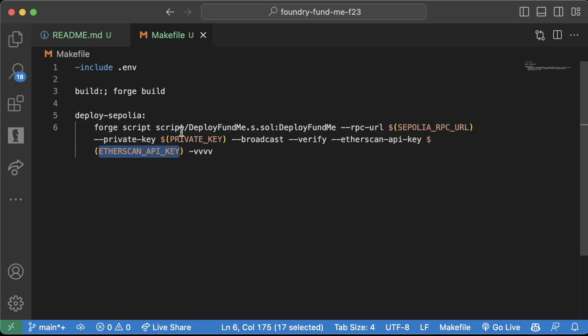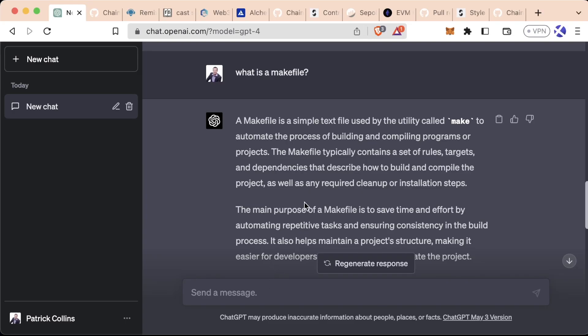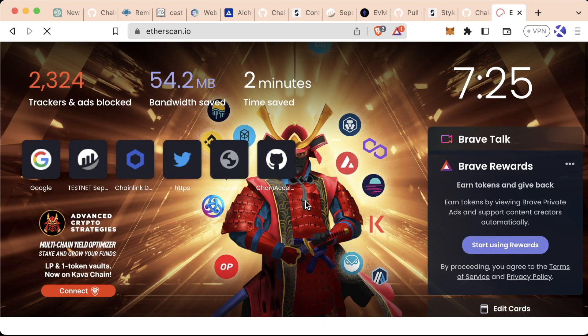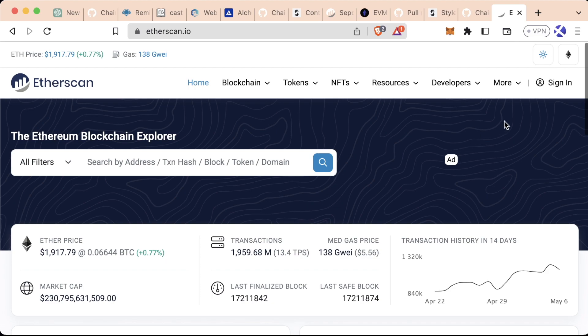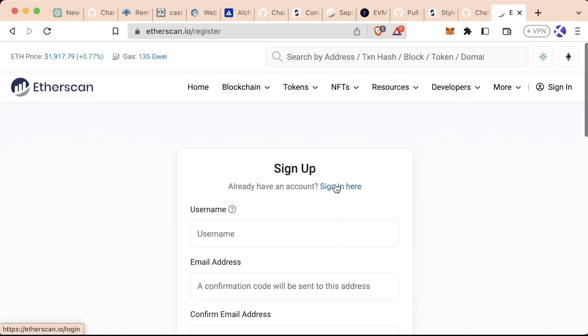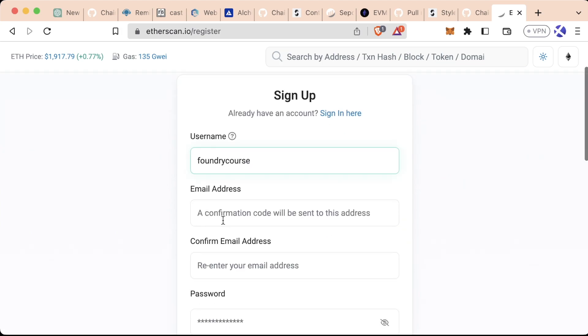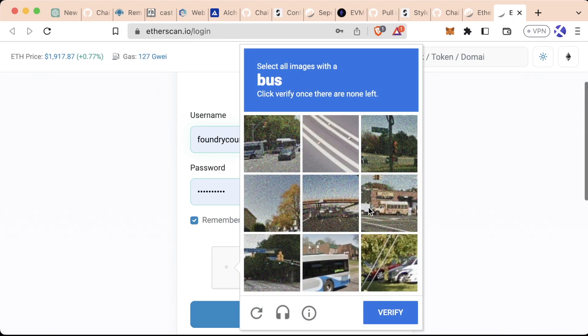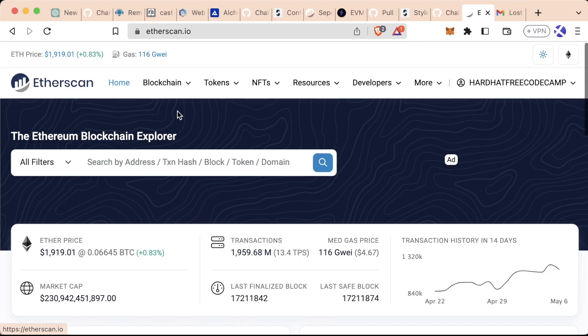In order for Foundry to automatically verify stuff for us, we need to go to Etherscan and sign up for our own API key. So we're going to go ahead and sign up. We'll get our email, log in, confirm we're not a robot.